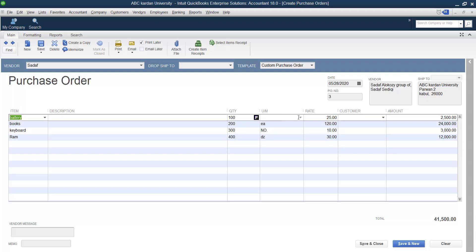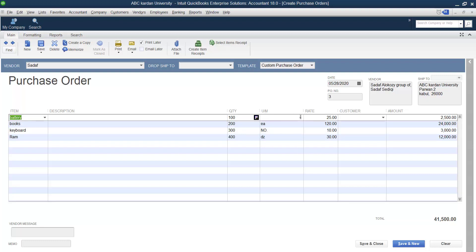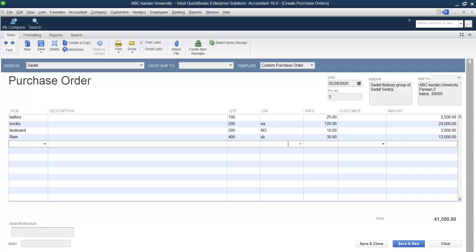The Unit of Measurement field lets you specify units if required. Some items have multiple units of measurement, so you need to select the appropriate one. For items with only a single unit of measurement, it is already selected as the default and cannot be changed. If you have multi-unit of measurement enabled, then you select the specific unit.